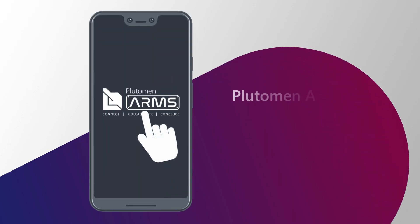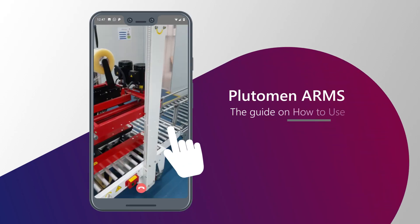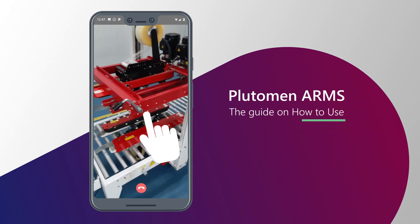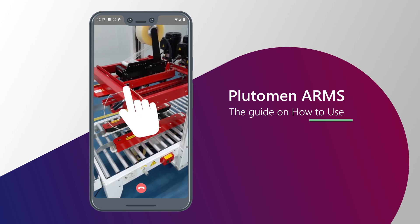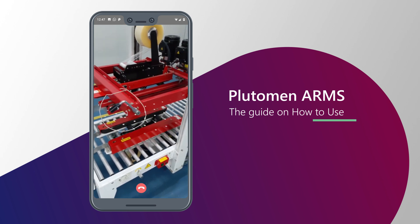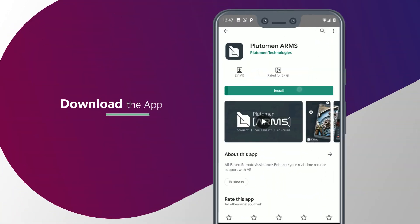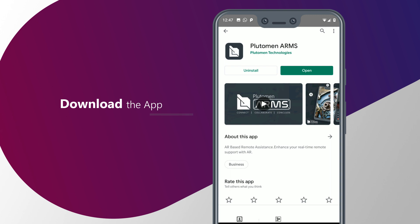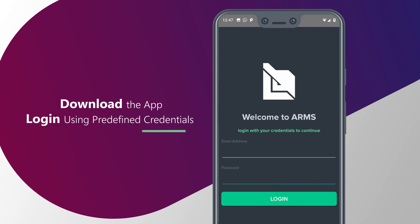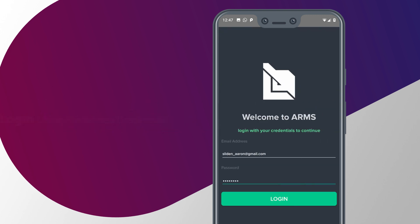In this video, we'll showcase you how to use Plutamen Arms, an AR-based remote assistance and collaboration tool. On downloading the application from Play Store or App Store, log in with predefined credentials provided by your admin.